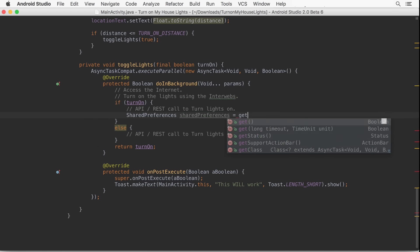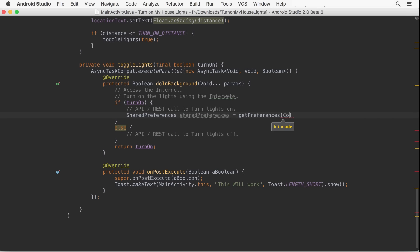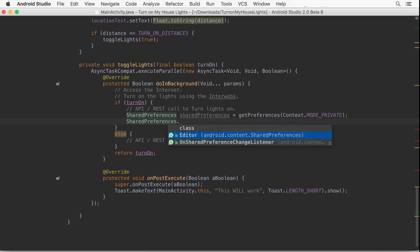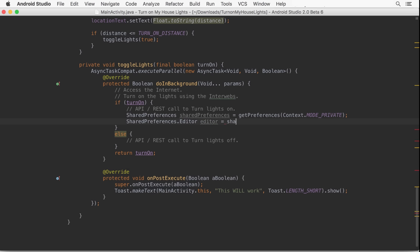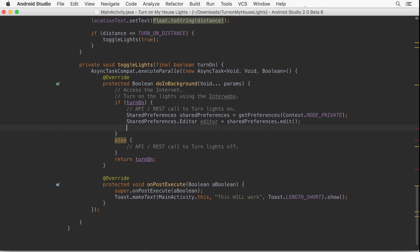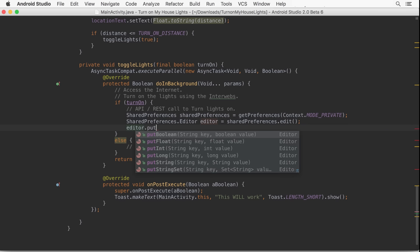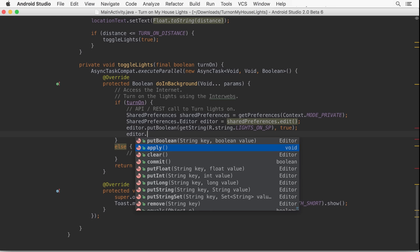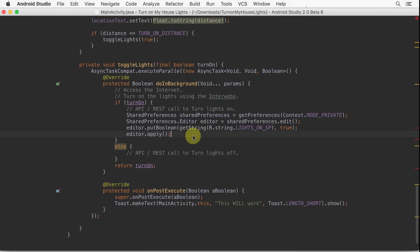If your least favorite piece of boilerplate code hasn't yet been templatized, it's easy to create your own Live Template. Here we're saving a shared preference. It's a common pattern where typically only the key name and value vary. It's also not uncommon to forget to call Apply. Let's copy this code,